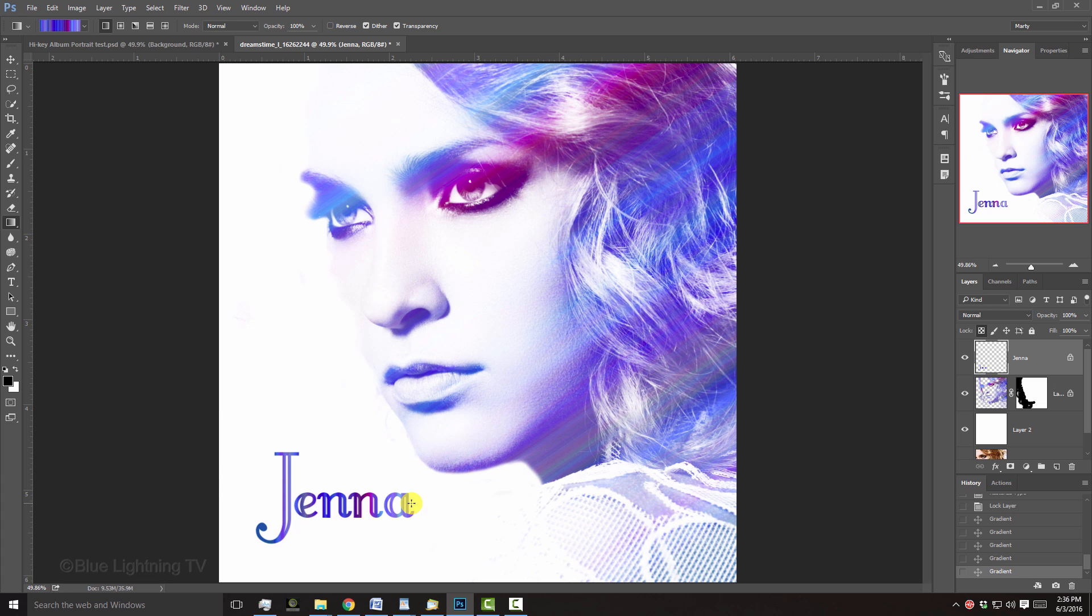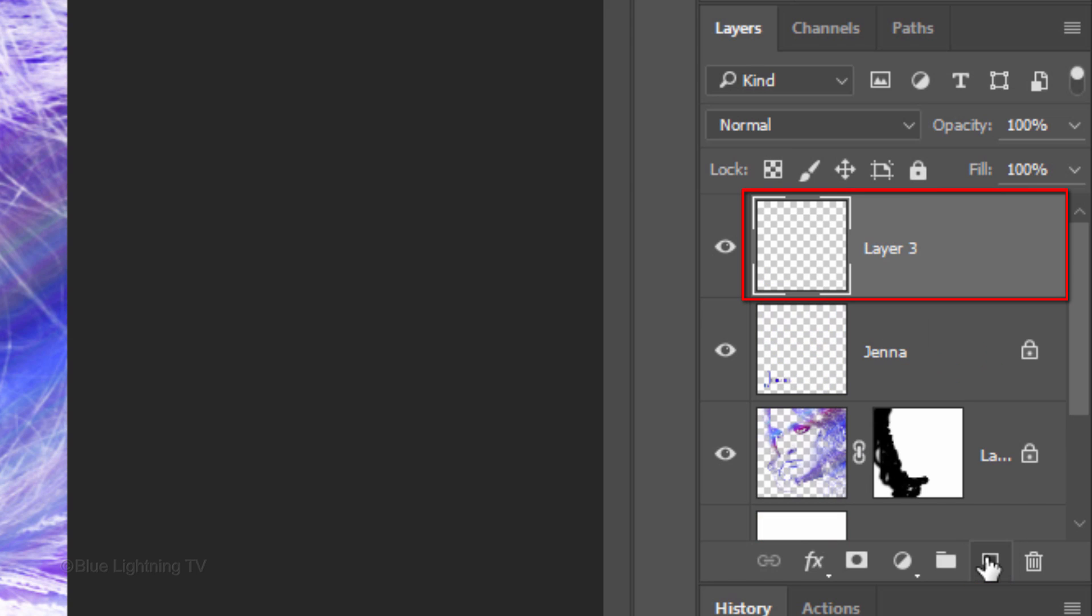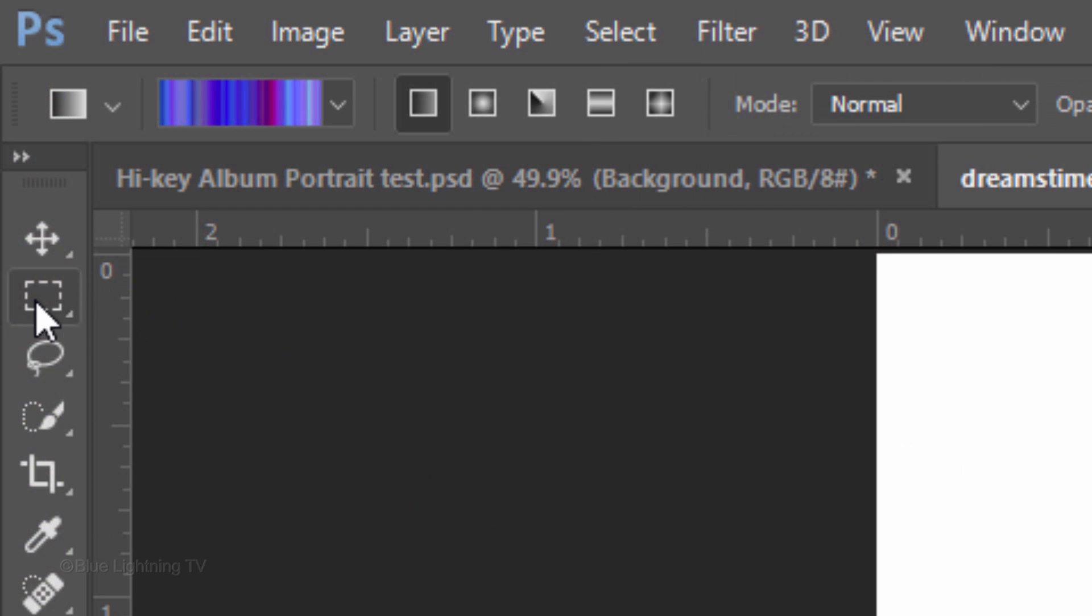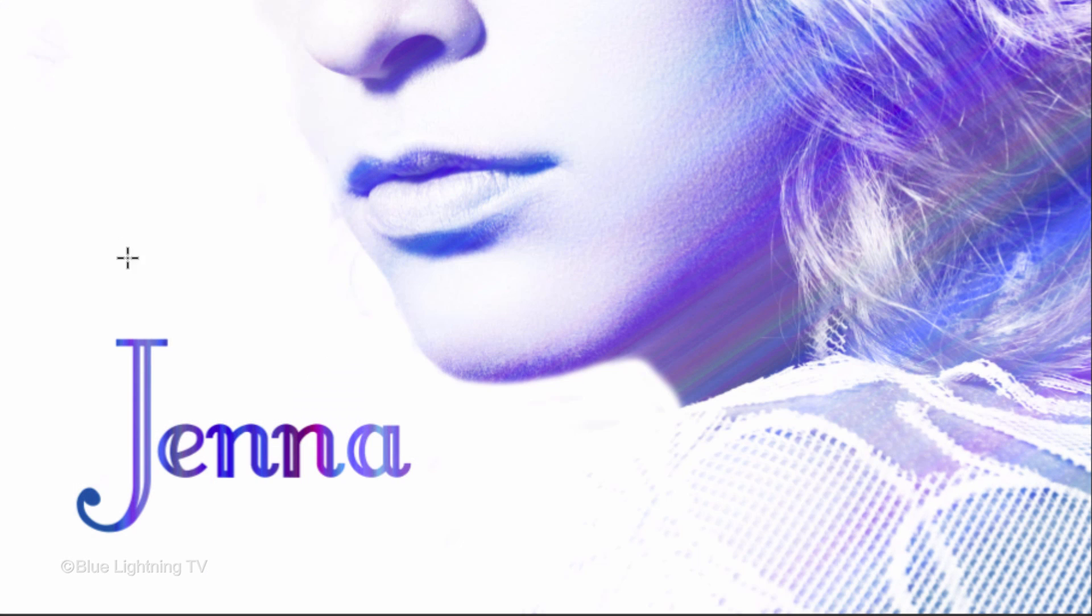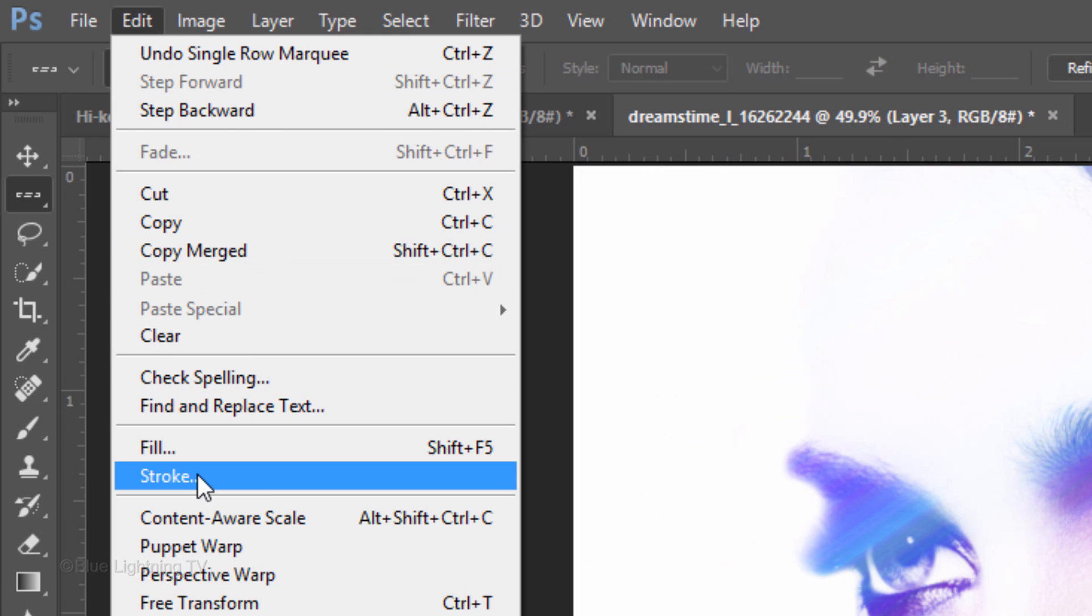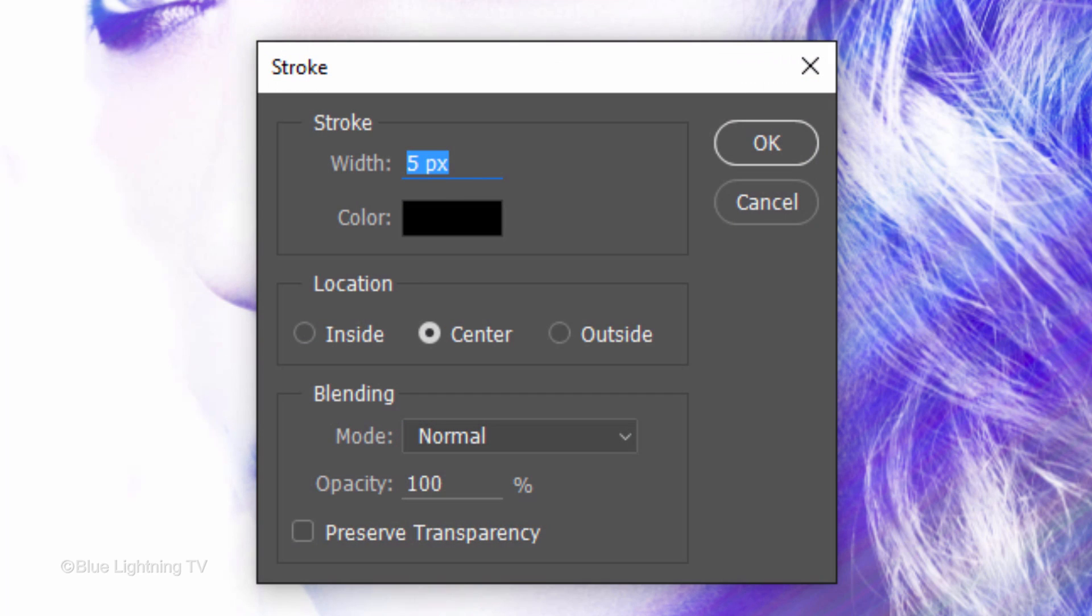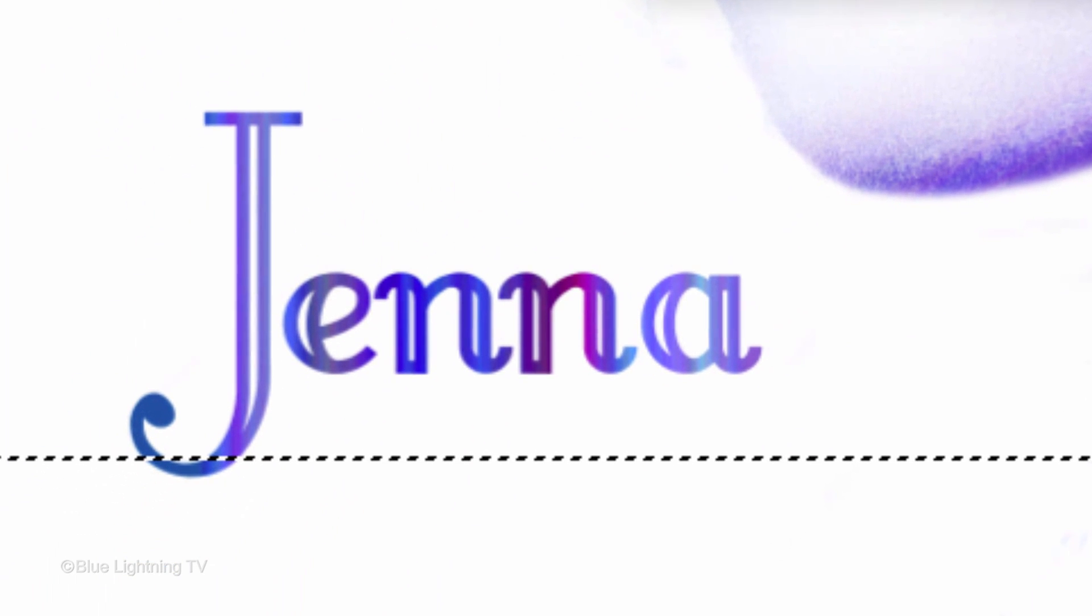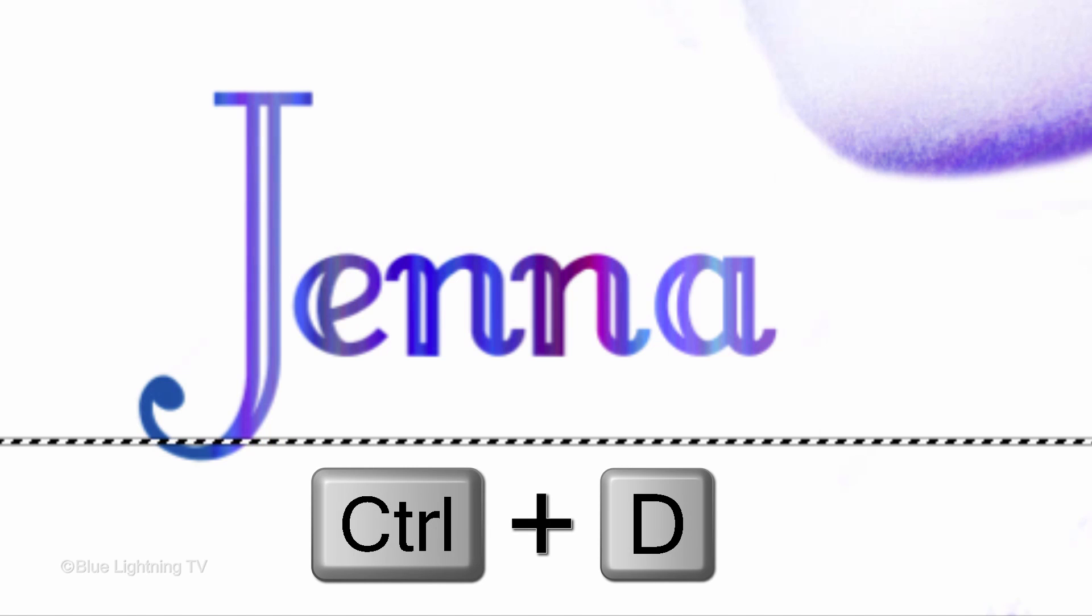Next, we'll create a graphic flare under our text. Click the New Layer icon to make a new layer. Open your Single Row Marquee Tool and click below your text. Go to Edit and Stroke. Make the Width 5 pixels and the Location Center. Click OK and deselect it.